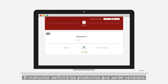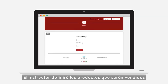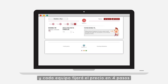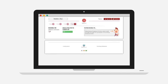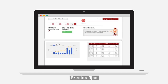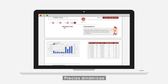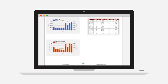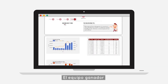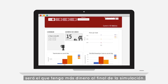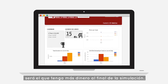Gameplay. The instructor will define the products to be sold, and each team will set the price in four stages with increasing complexity: fixed pricing, dynamic pricing, capacity constraints, and segmented demand. The winning team will be the one who has the most cash at the end of the simulation.